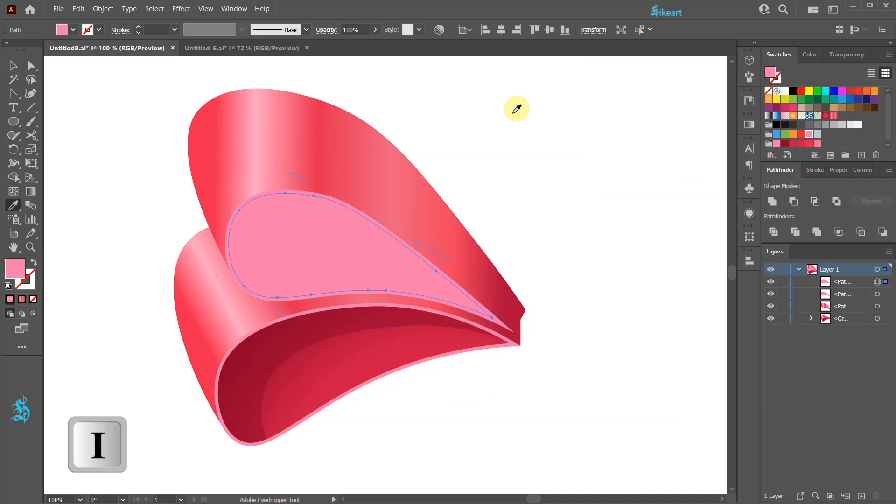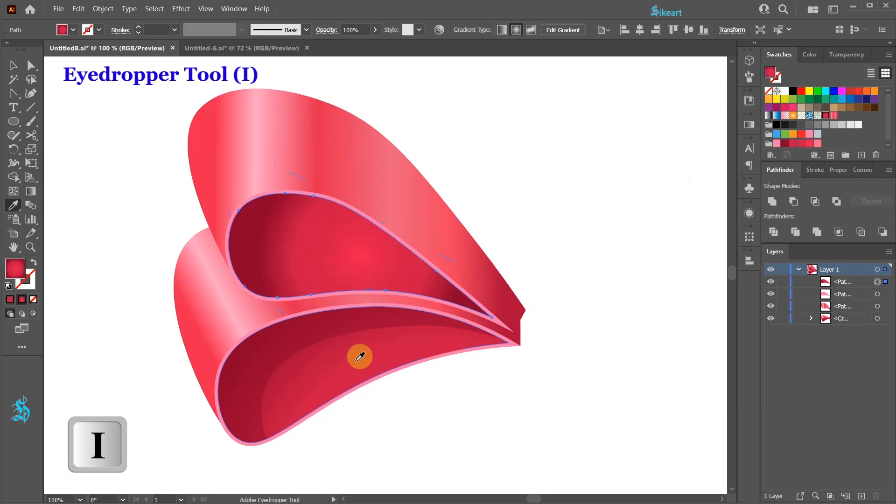Switch to the eyedropper tool and with the pink shape still selected click on the bottom shape to get the same color gradient.